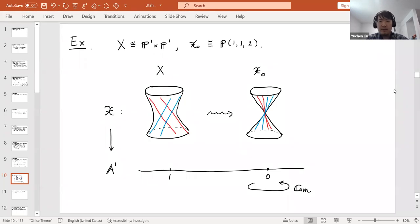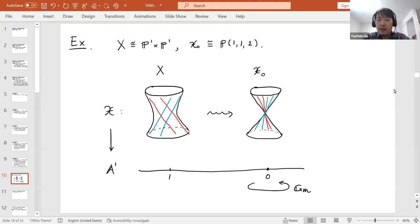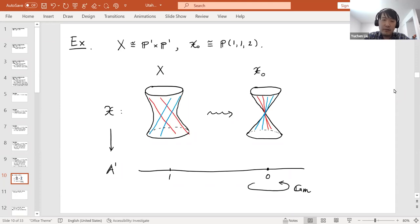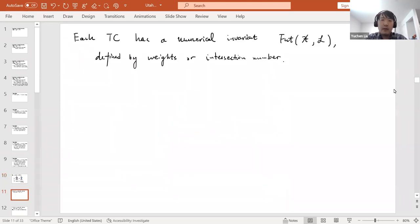This is a nice test configuration where the central fiber is also a Q-Fano variety. In general, test configurations can be worse: the central fiber 𝒳_0 can have very bad singularities. In the same example, one could degenerate ℙ¹ × ℙ¹ to a union of two planes or even a double plane, where 𝒳_0 is far from being normal or Q-Fano.